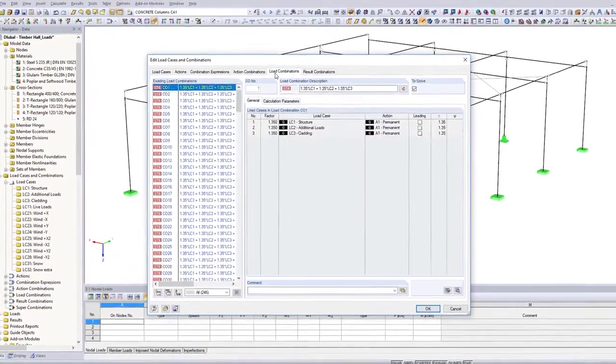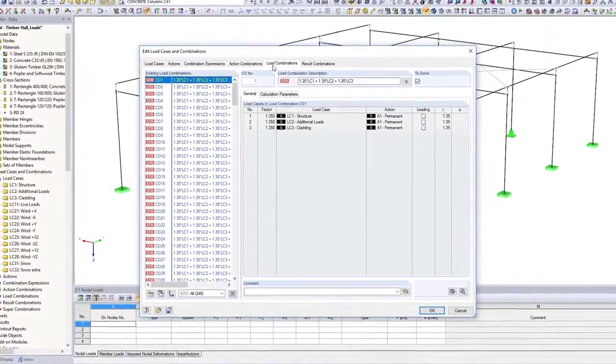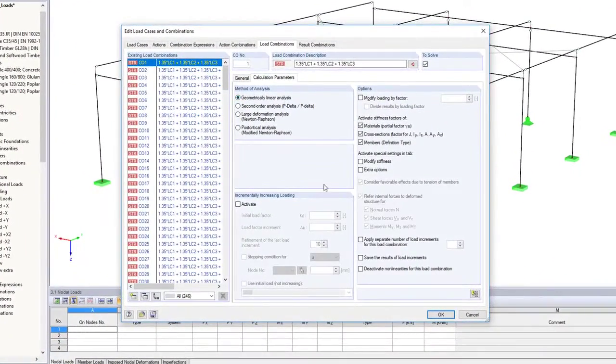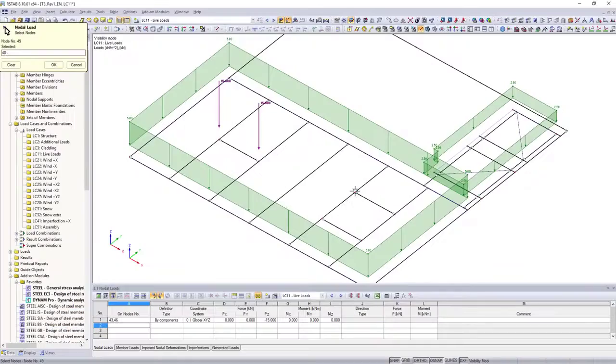Calculate your structure linearly, or according to the second order or large deformation analysis.